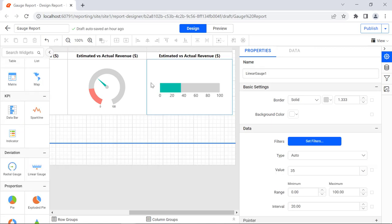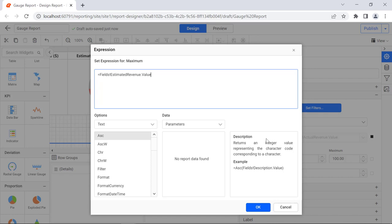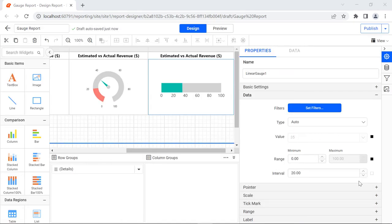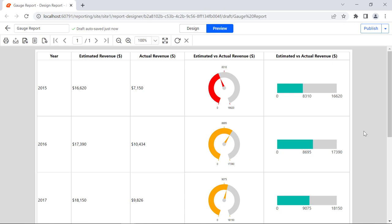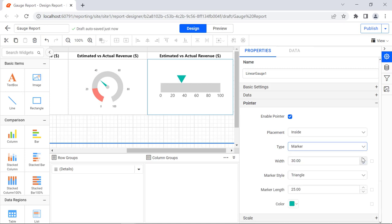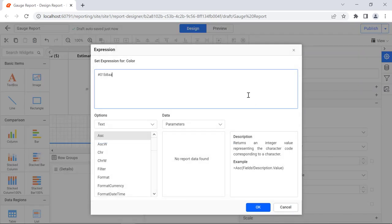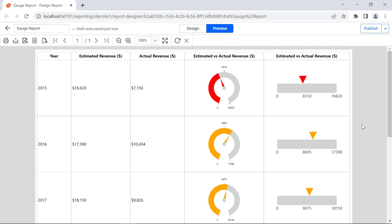Drag a linear gauge report item from the item panel to the fifth cell of the table report item. Under the data category, set the expression for the actual revenue field value. Then set the estimated revenue field value using an expression in the maximum range value. Enter the expression value to calculate half the estimated revenue value in the interval property. On preview, you will see the value, the maximum value, and the interval value for the linear gauge as applied. Under the pointer category, set the placement property value to inside, select marker as the type property value, and enter the width value 25. Then assign the expression value in the expression dialog for the color property. On preview, you will see the triangle marker assigned to the linear gauge.